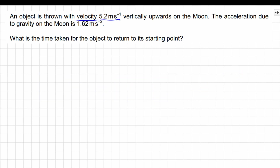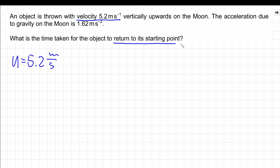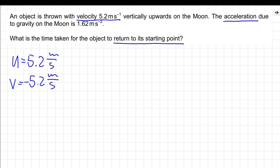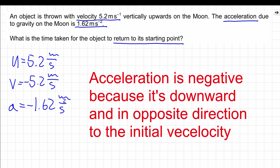In this question, we know the initial velocity, which is 5.2 meters per second. We also know that the object returns to its starting point, which means it will be moving vertically downward, so the final velocity can be assumed to be minus 5.2 meters per second. The acceleration on the moon is 1.62 meters per second squared. Our question is to calculate the total time.